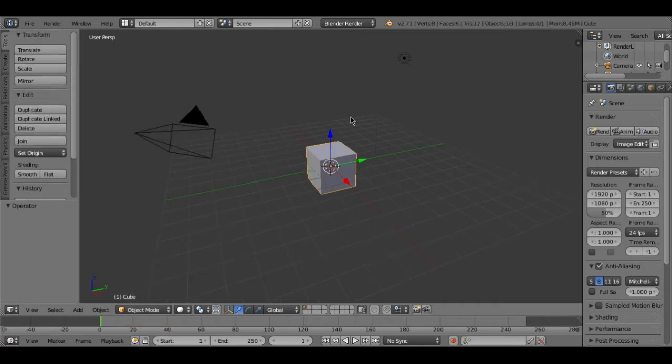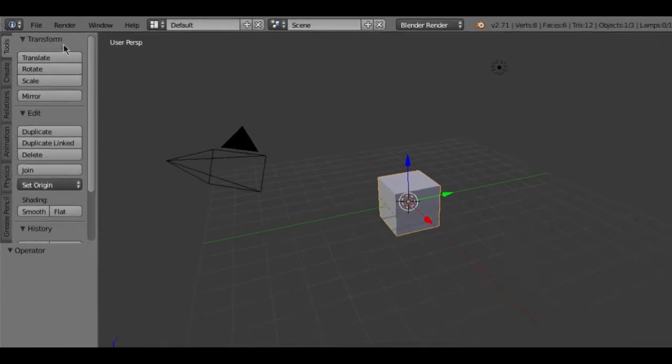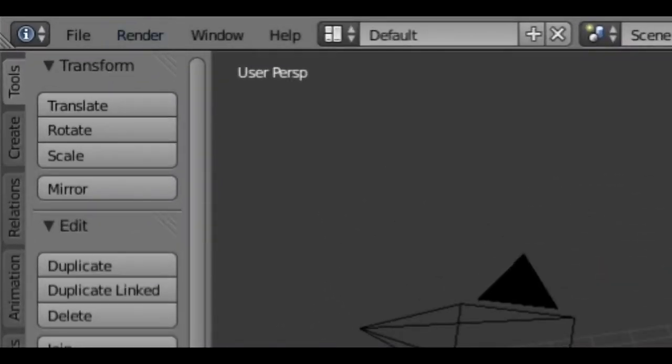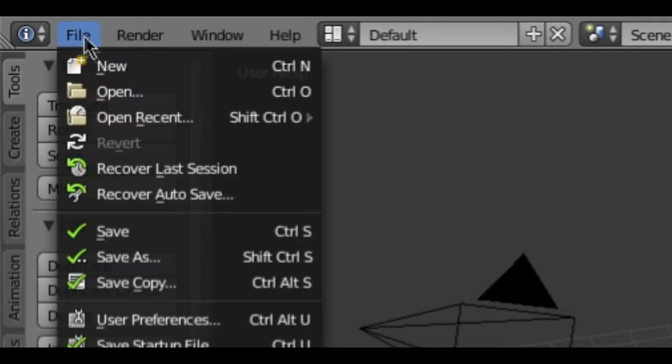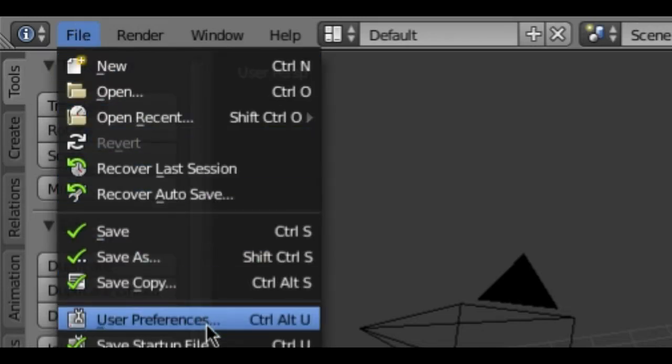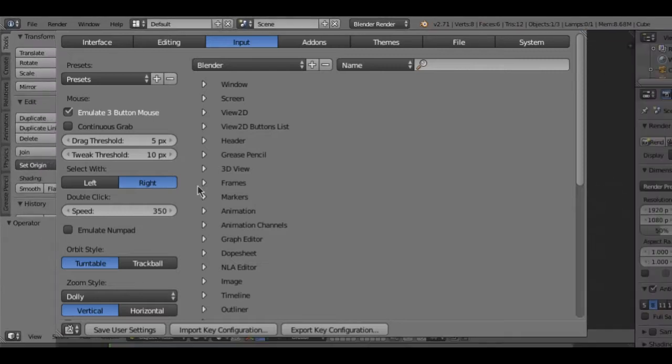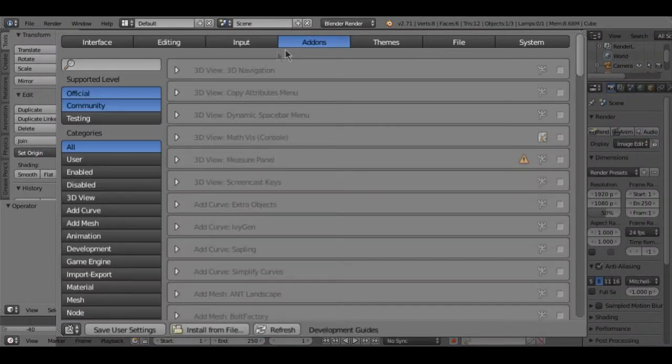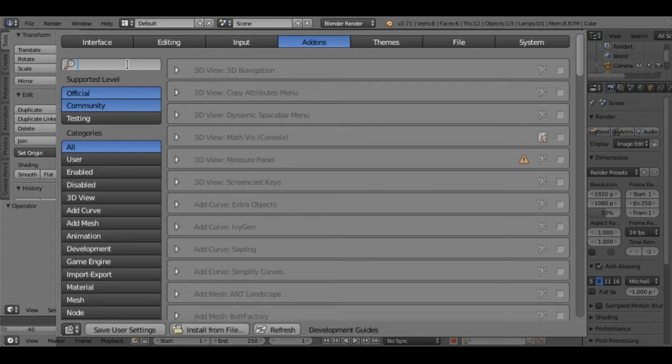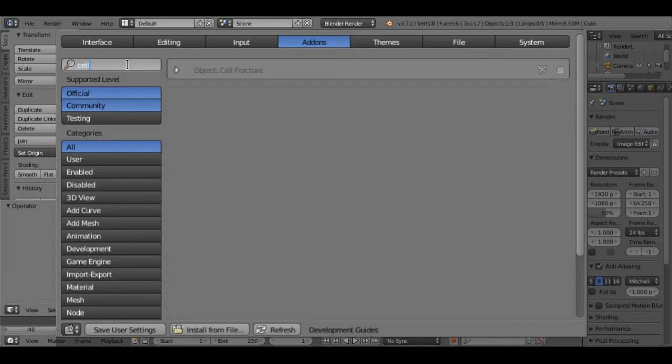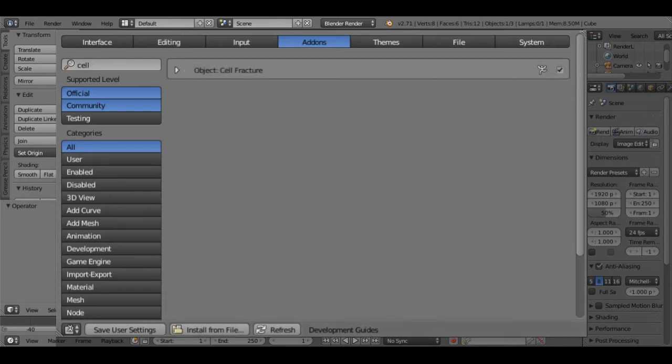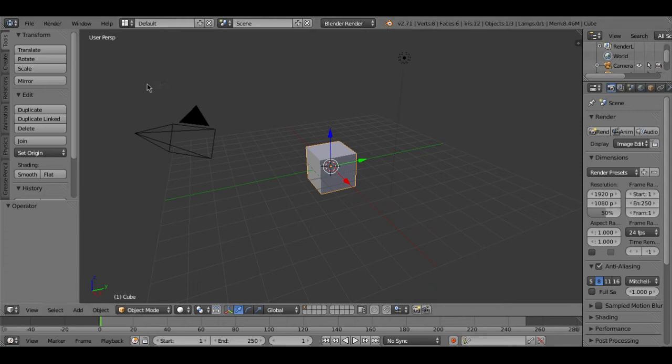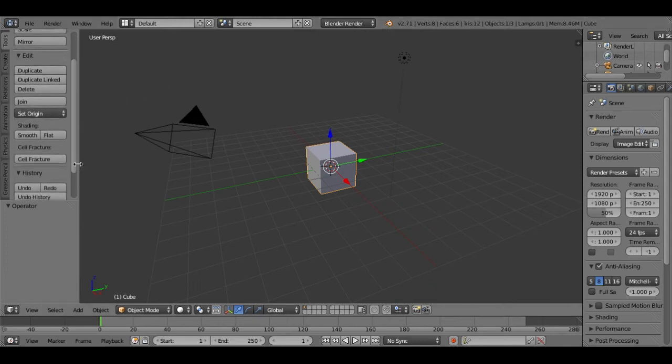The first thing that you need to do to create the second animation is to go up here to File and then click on User Preferences and then go to Add-ons and then search here, type cell, C-E-L-L. Then this icon will show up and you need to highlight this little box over here. Just highlight it and then close this.